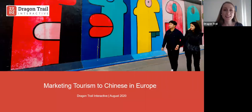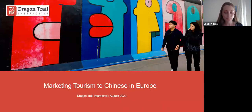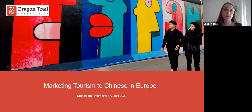Hello, everyone. This is Sienna from Dragon Trail Interactive. Thank you very much for joining us today for today's webinar on European-based Chinese travelers. We have a lot of really interesting data and insights to share about this important and often overlooked demographic, including students and professionals who are living in Europe, so we're very pleased to have you join us today.